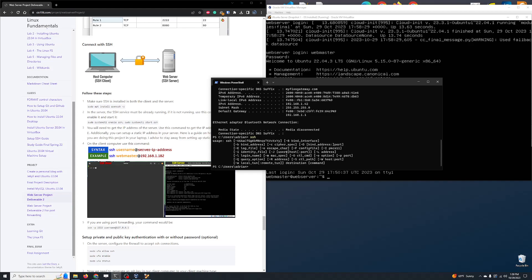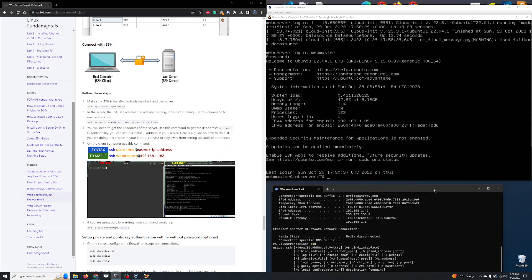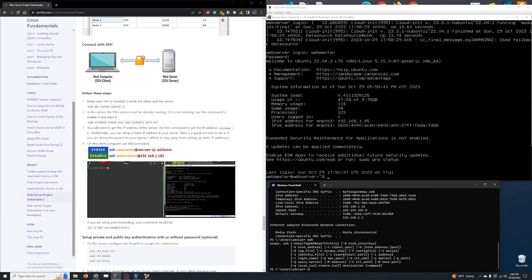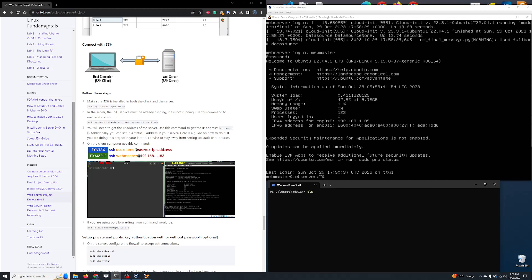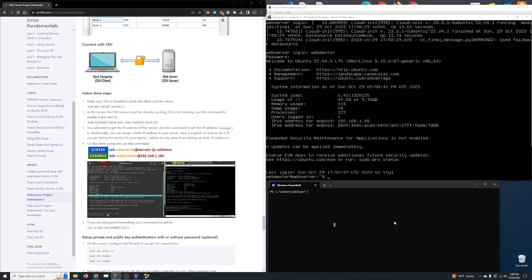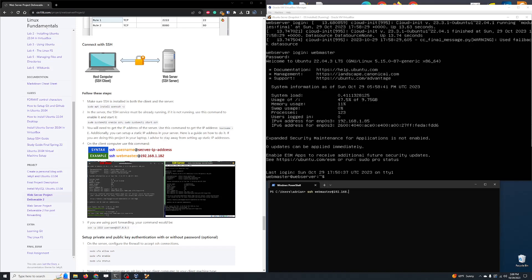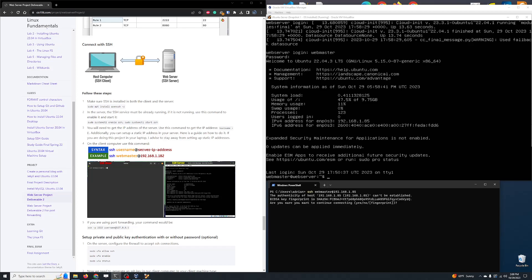Now let's try to connect to our virtual machine. Type: ssh webmaster@192.168.1.85 — your IP address will obviously be different. To find it, look at the 'inet' address for enp0s3 on the server. Press Enter, type 'yes', then type the password you used on the server. You have successfully connected to your server machine. Every command we type here is going to be sent to and executed on our server virtual machine, which is really neat.